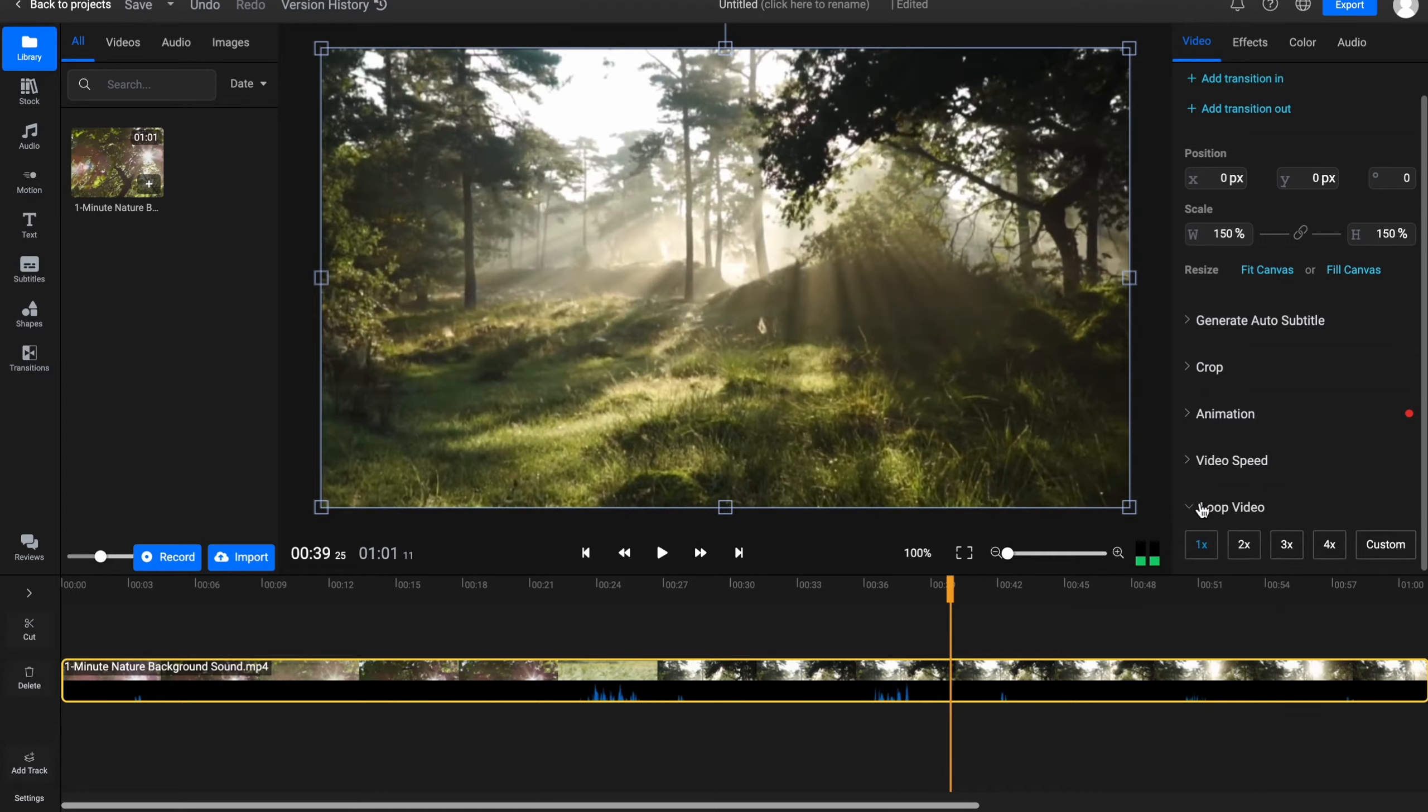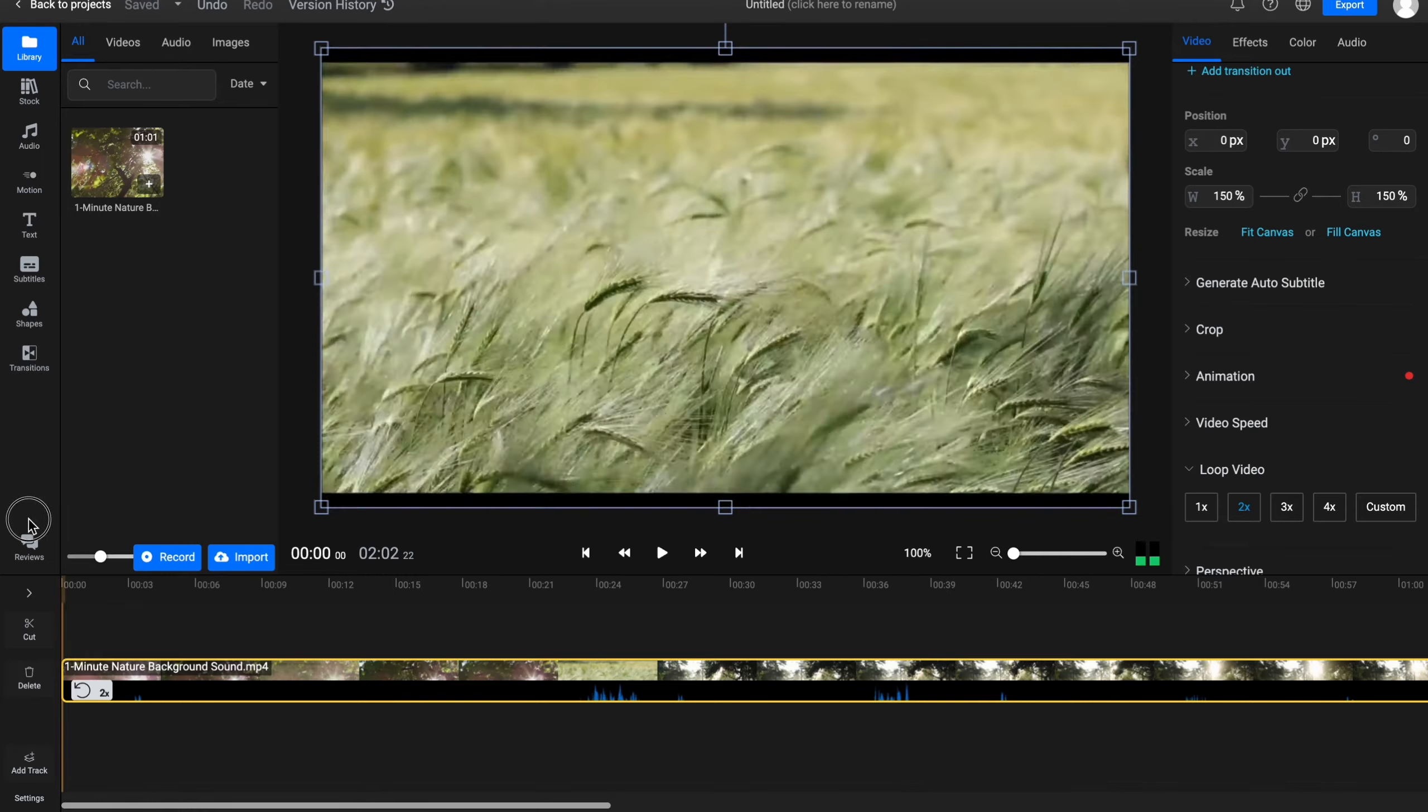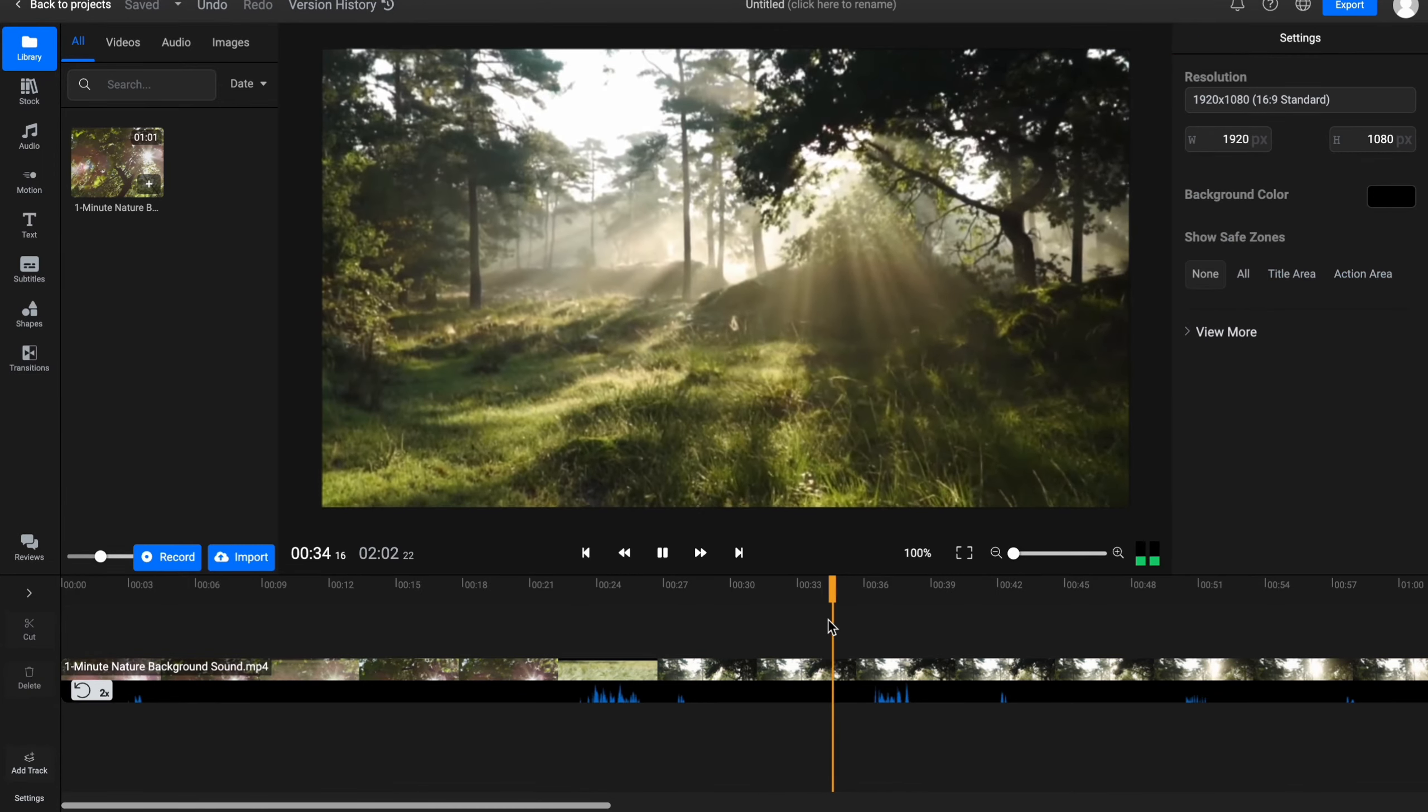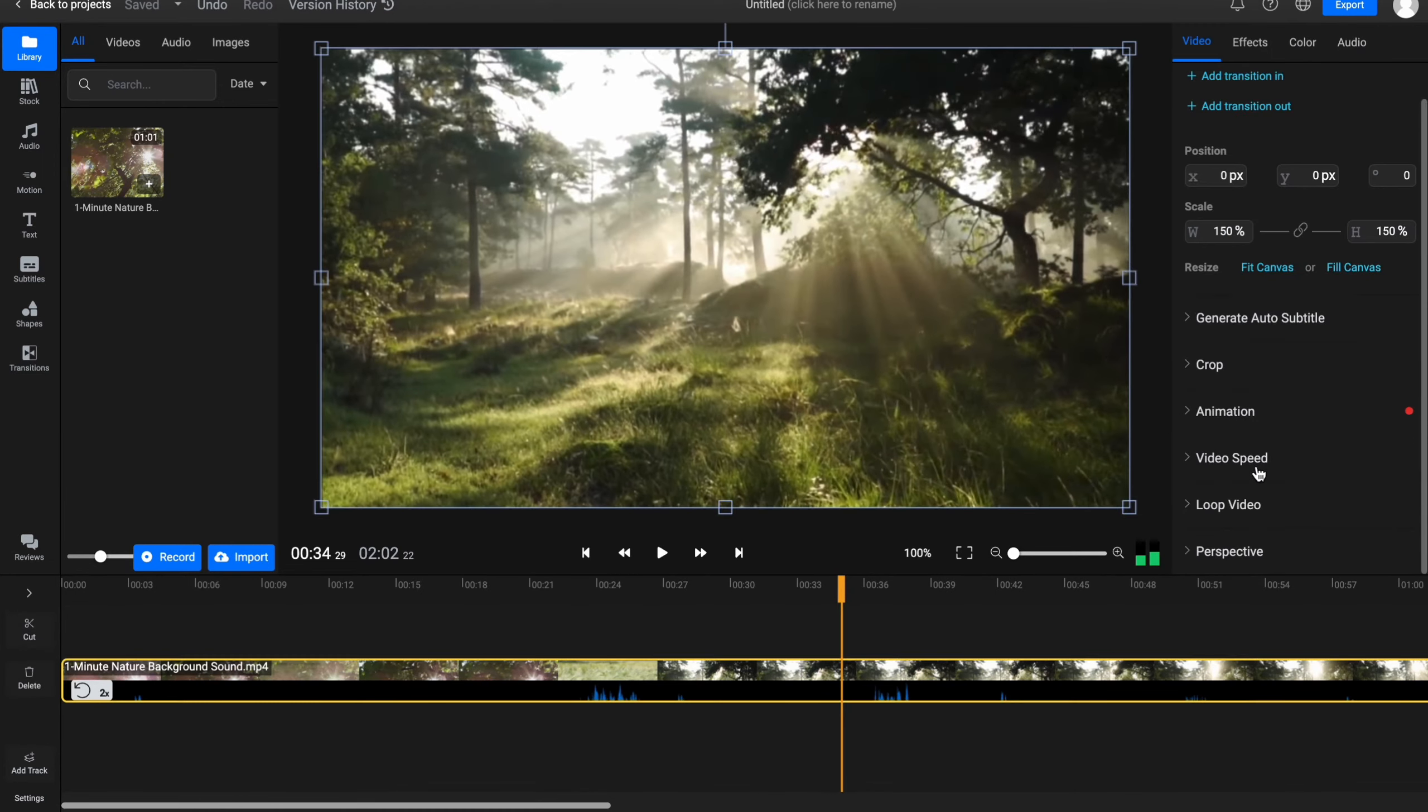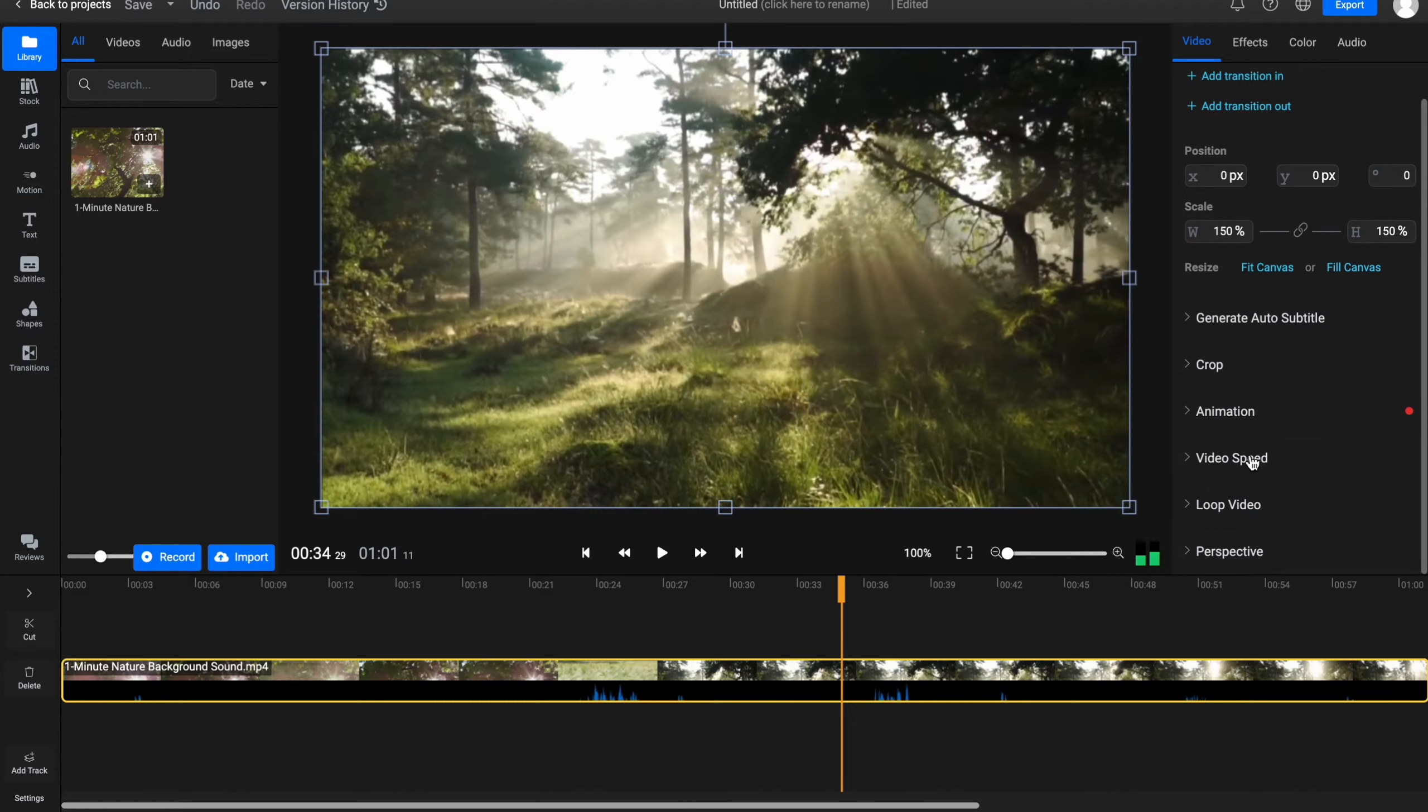Also we have the opportunity to loop our video. For example, make it 2X, so it will be successfully looped. So now I'm going to avoid the loop.